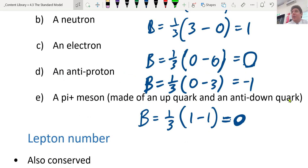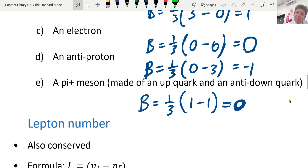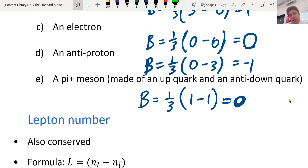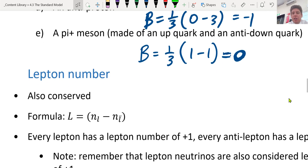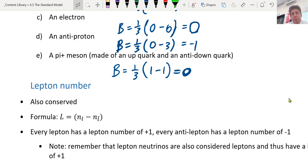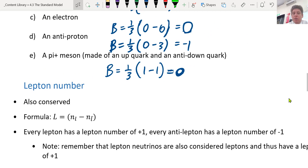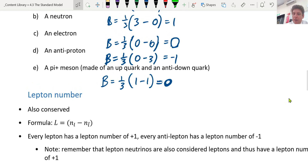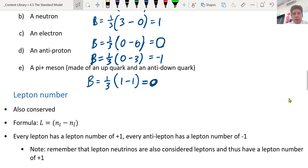Lepton number is also conserved, so it also has to stay the same when something happens, like decay. The formula is slightly more simple: the lepton number is the number of leptons minus the number of anti-leptons. Every lepton has a lepton number of plus one; every anti-lepton has a lepton number of negative one. Remember that lepton neutrinos are also considered leptons and thus have a lepton number of plus one — a bit like a neutron is still a baryon, so it still has a baryon number of one, even though its charge is zero.